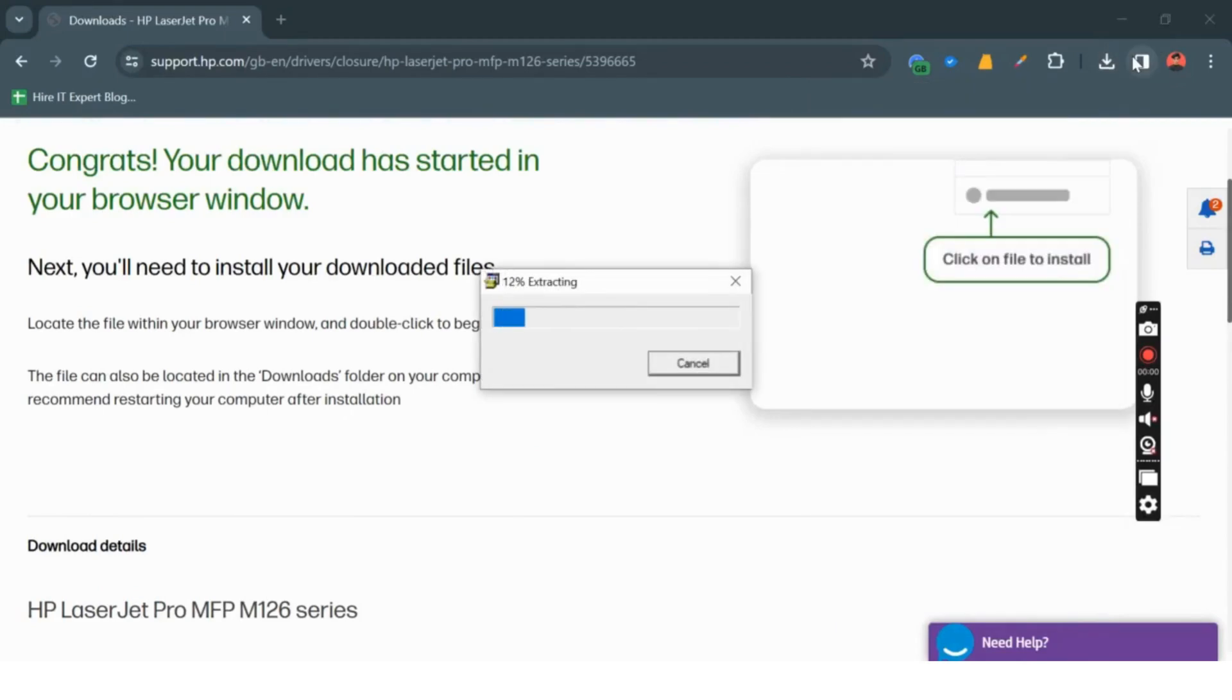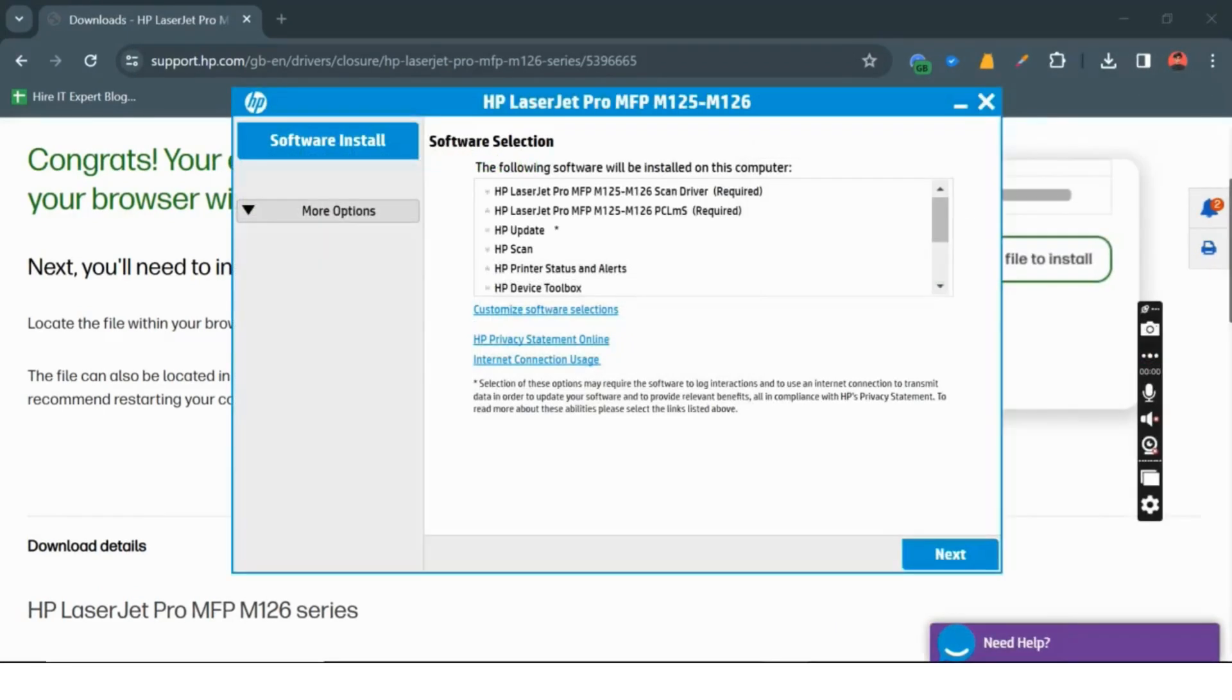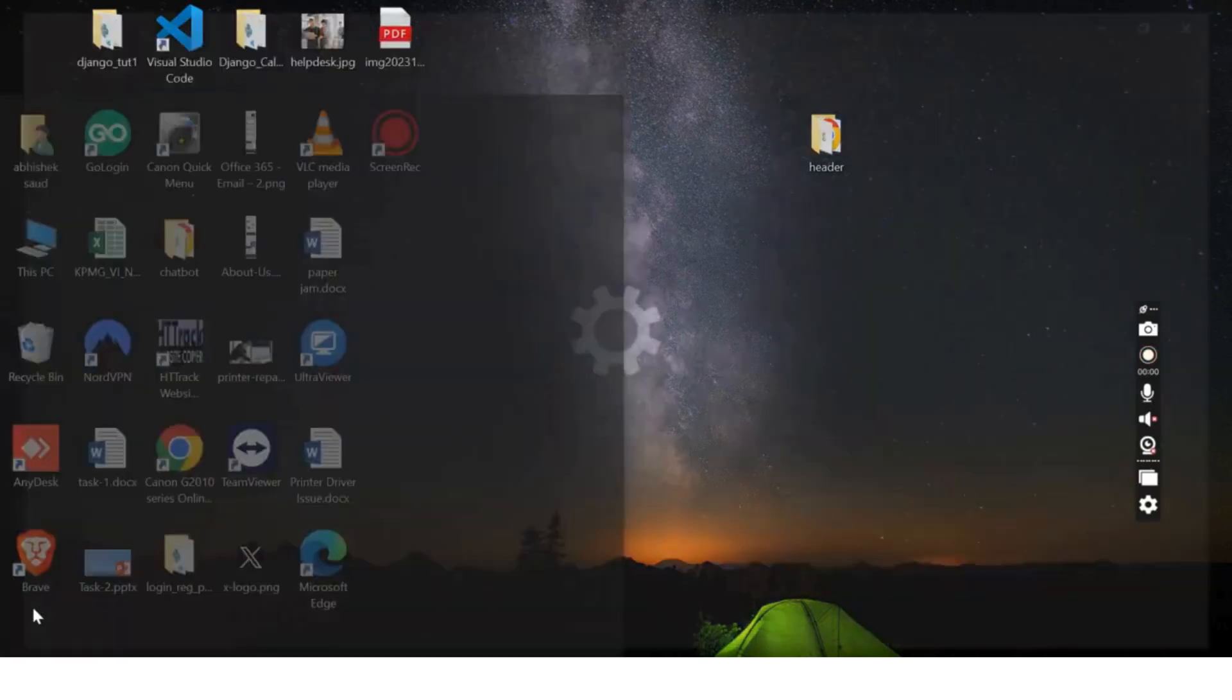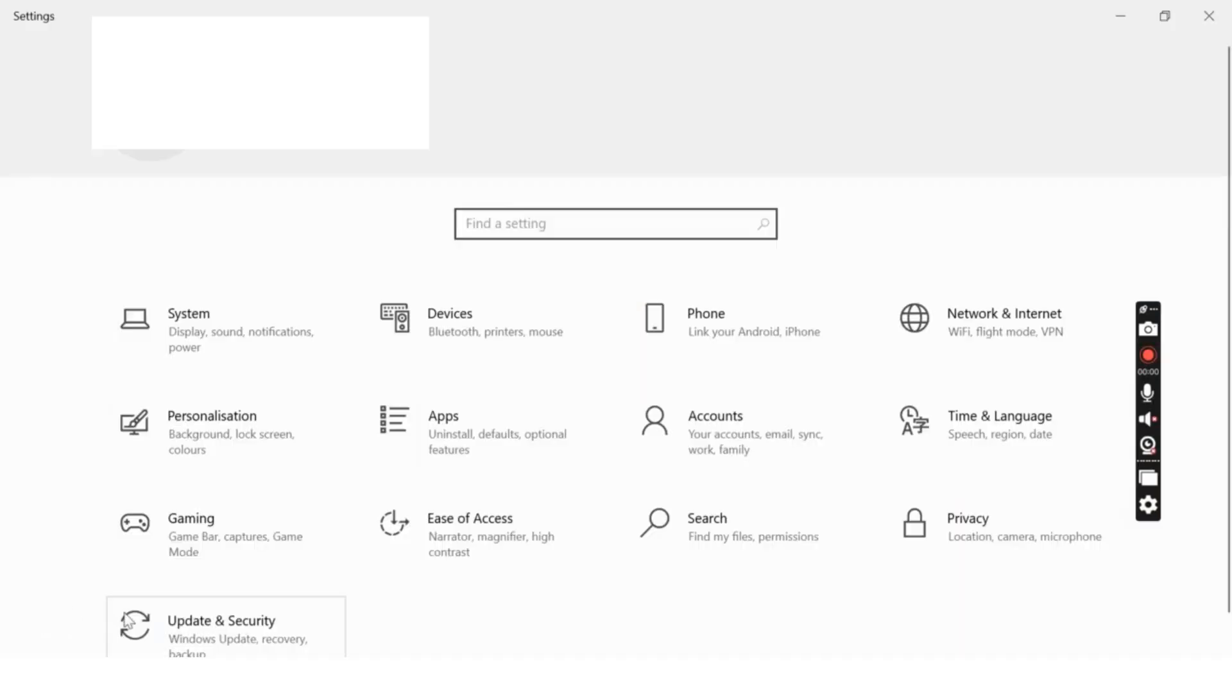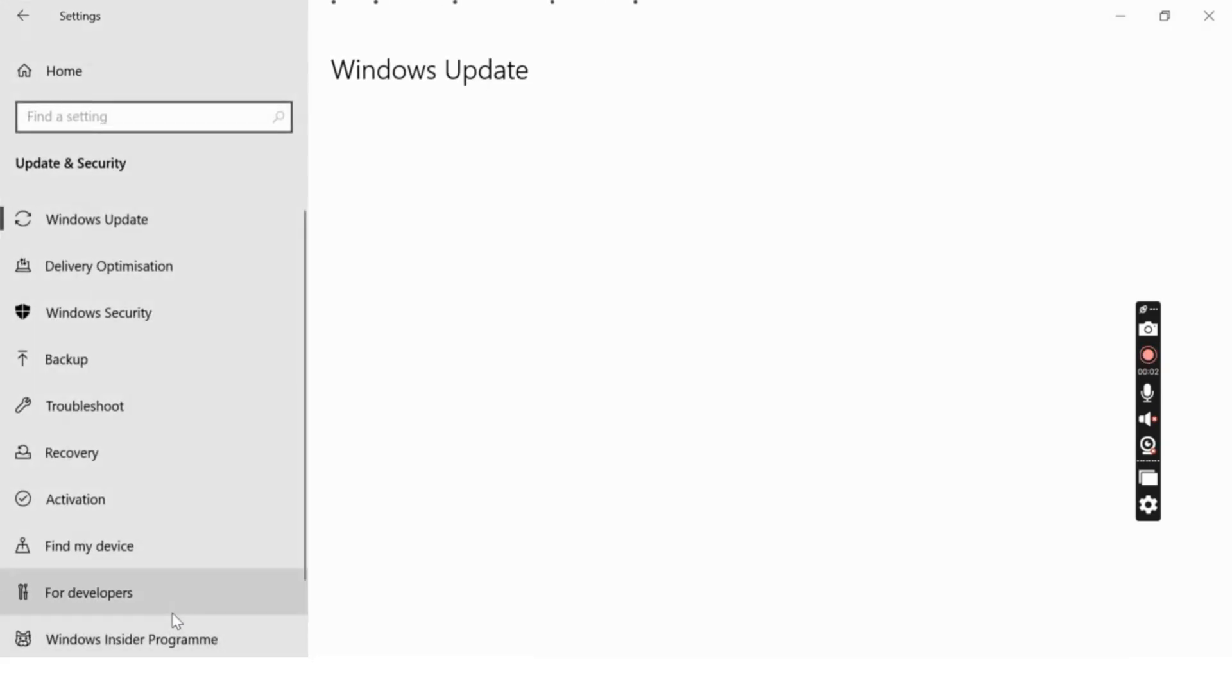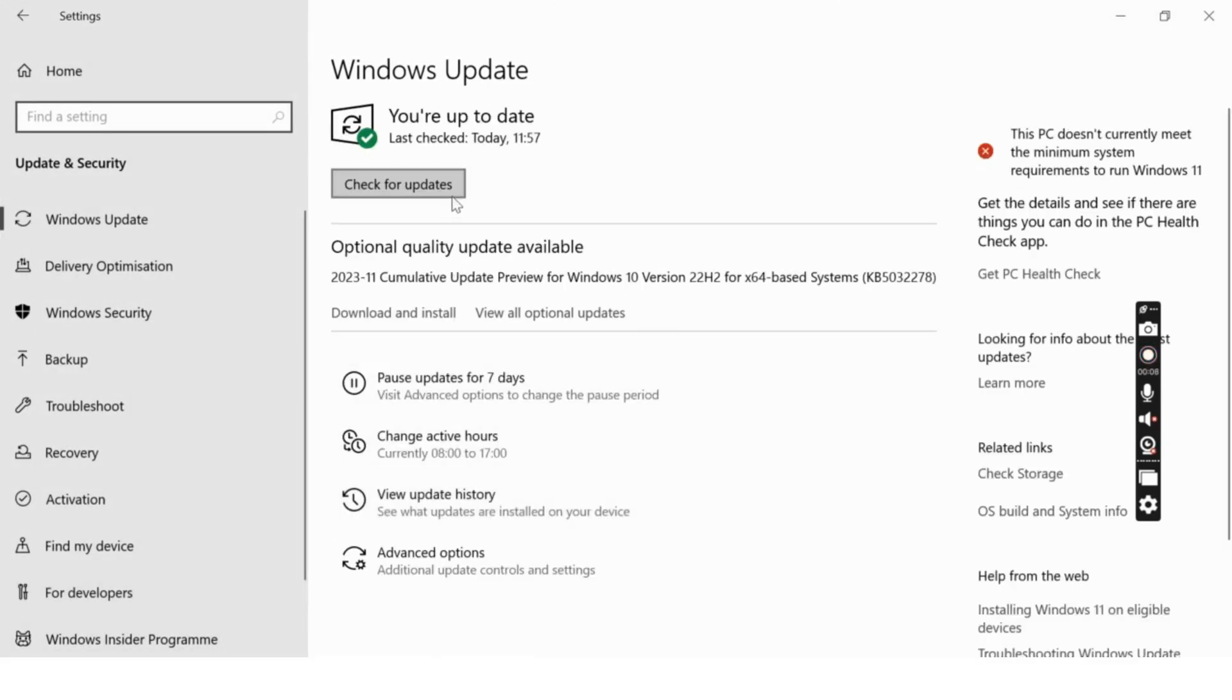If you're using a Windows operating system, check for updates using Windows Update. Sometimes Microsoft releases driver updates that can resolve compatibility issues. Go to Settings, then Update and Security, and click on Windows Update. Install any pending updates and restart your computer.